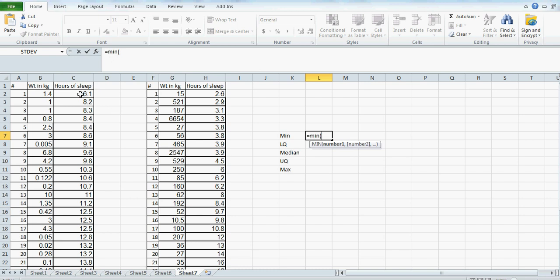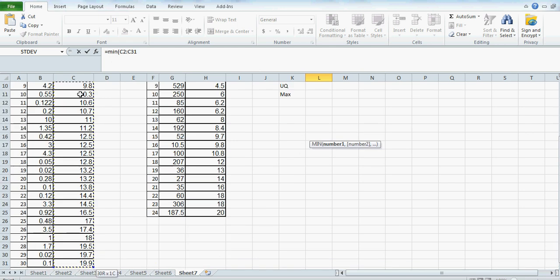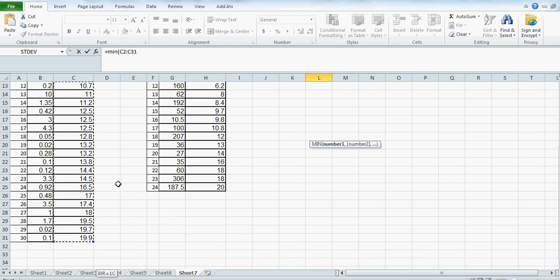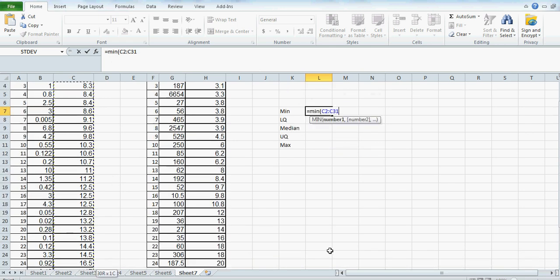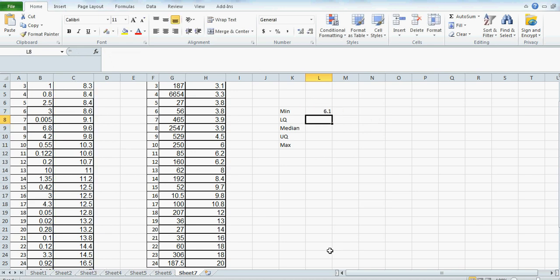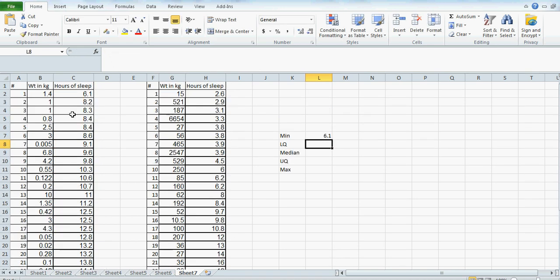Click on the first cell, press Control+Shift+Down Arrow — it will highlight the whole data — then close the bracket. That's your minimum. You can see the minimum; I have also sorted this from minimum to maximum, so the minimum is 6.1.